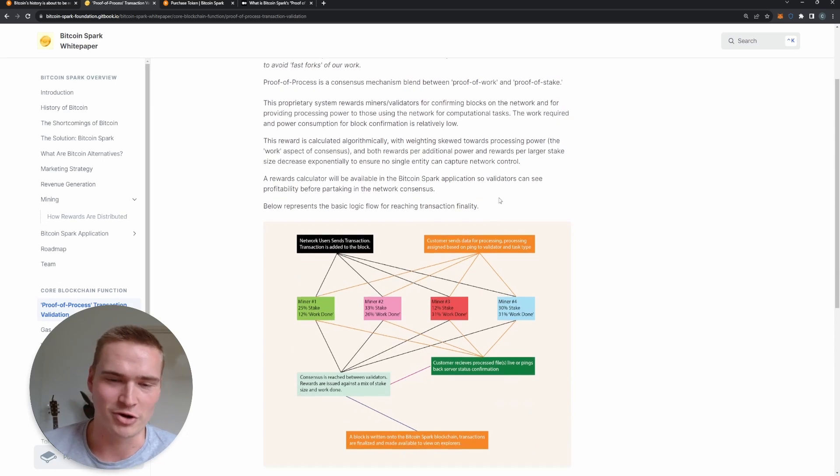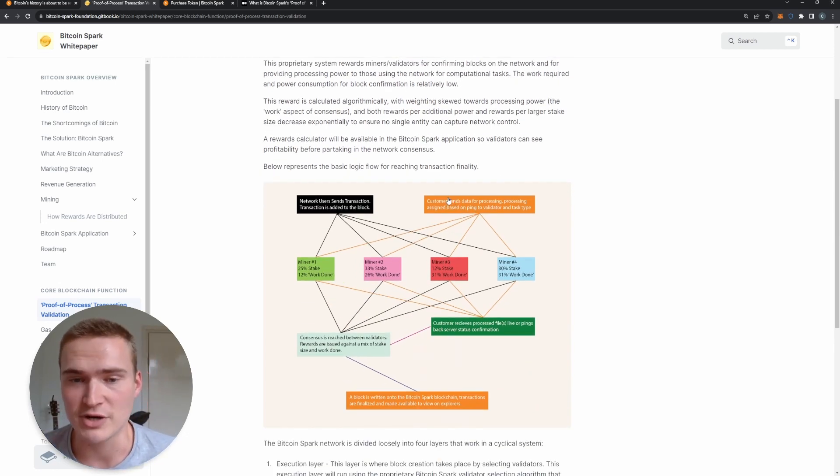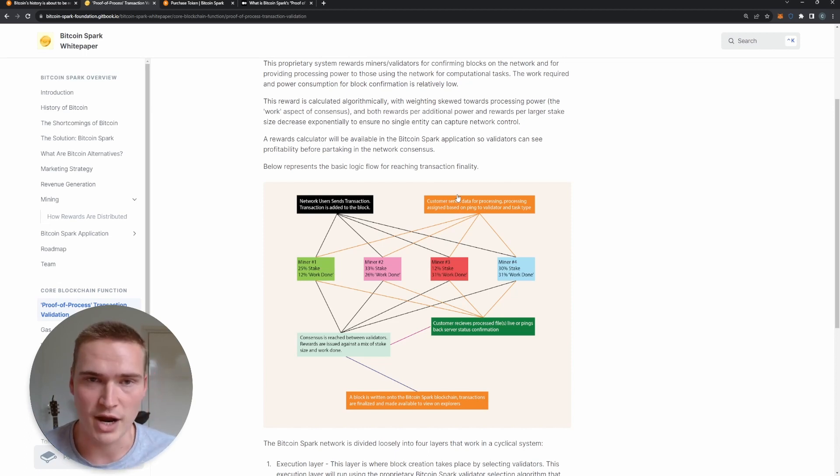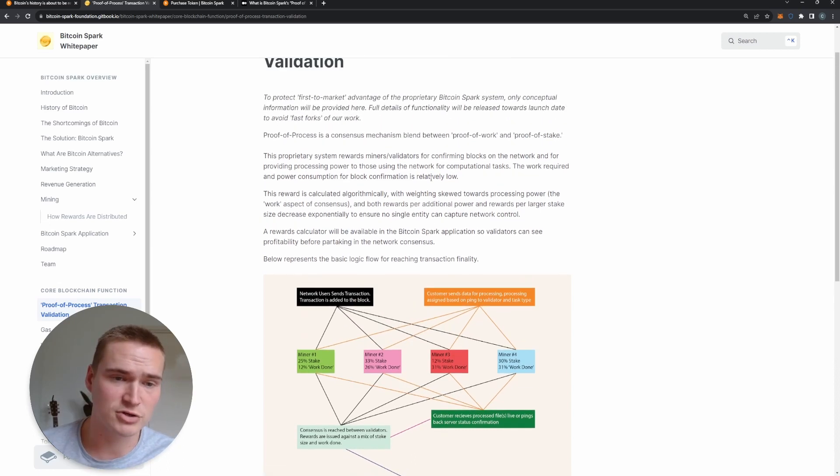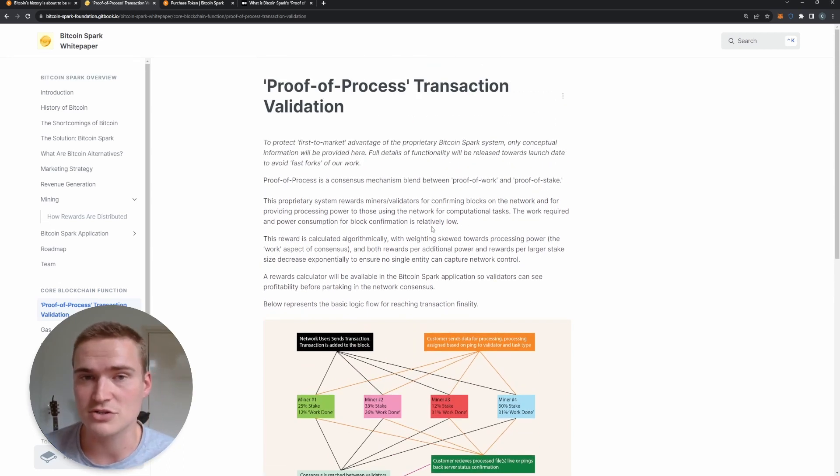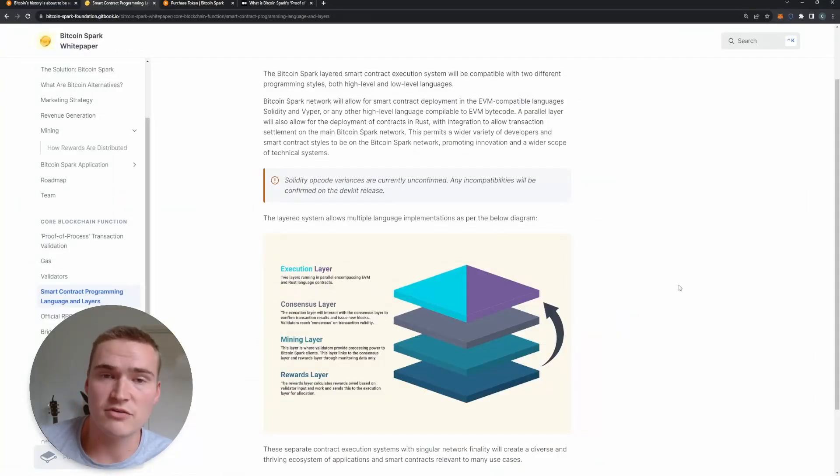Then transactions - so whether that's data or value transaction - they all are shared among these node operators, these miners, and the rewards are shared as well. But this is revolutionary - I've never heard about this. So this is the first of the three technical things I wanted to talk about.